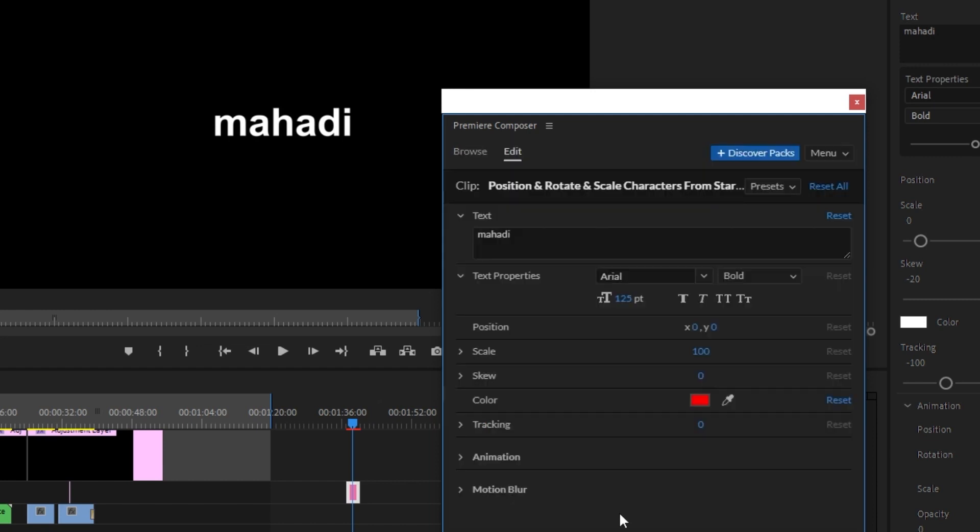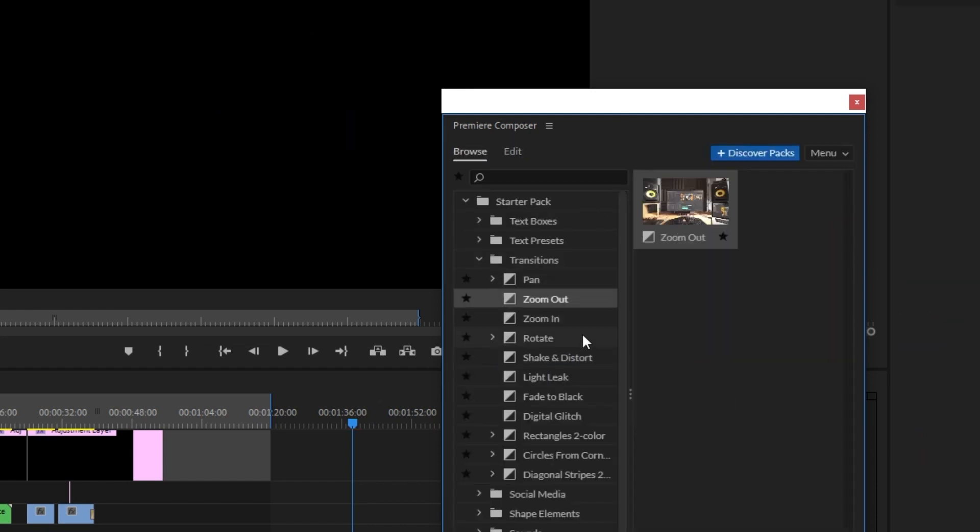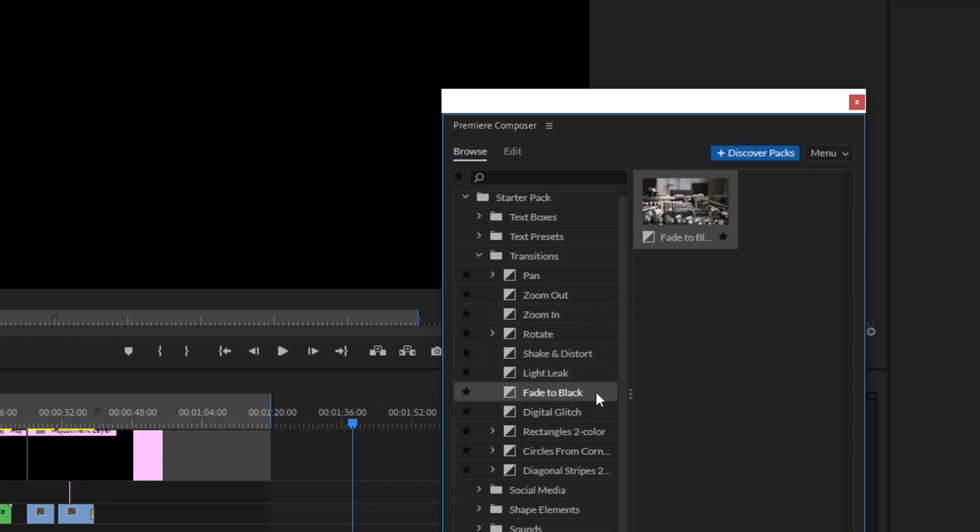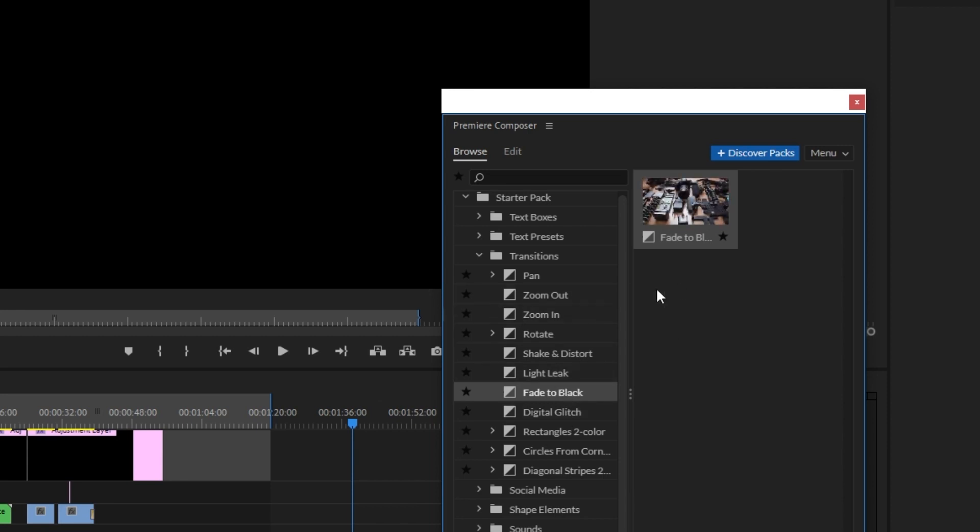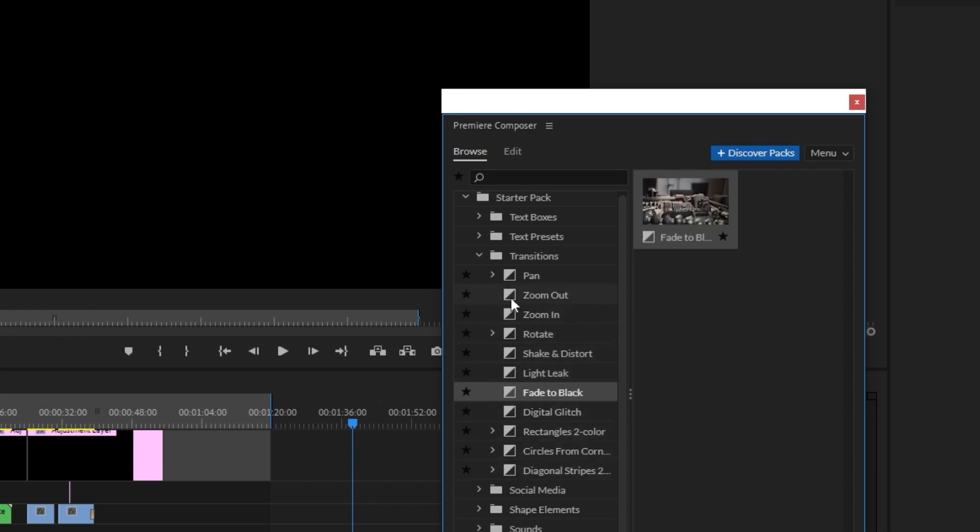I can show you a ton of transitions - there are many different transitions available. You can see the variety of transitions here.